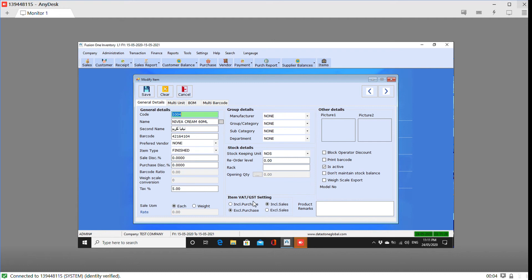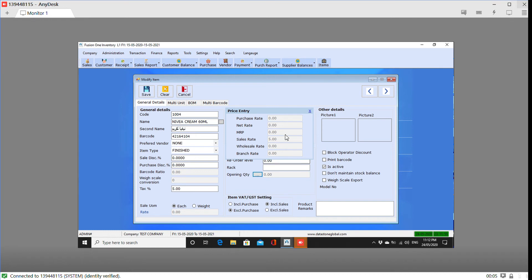We will select the item tab and click the price button to select the price.